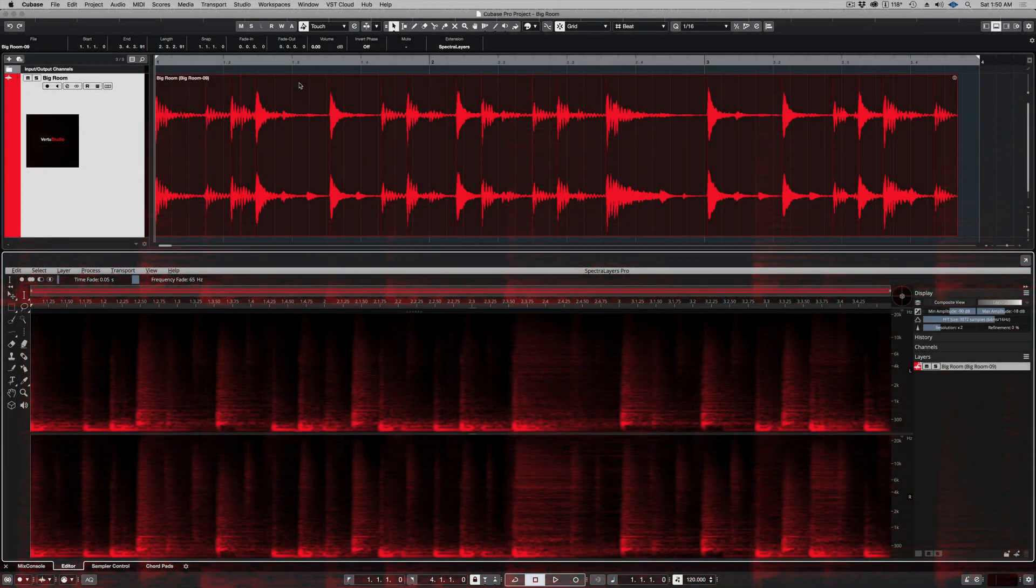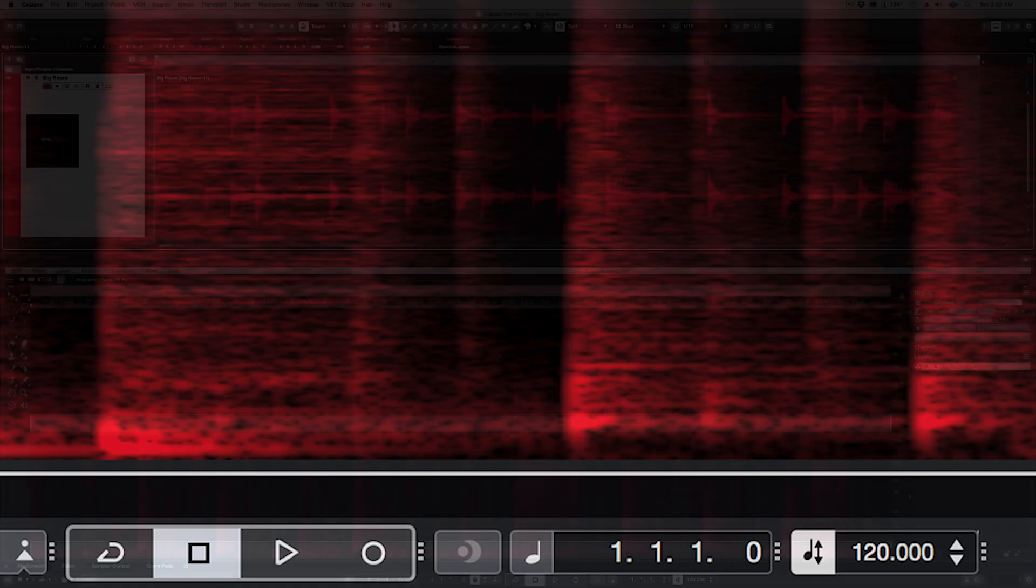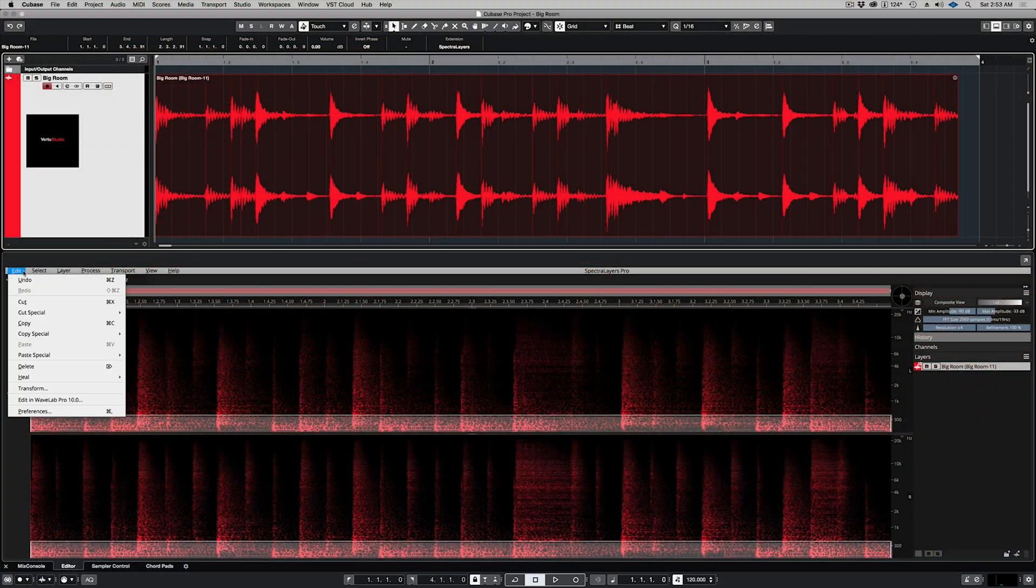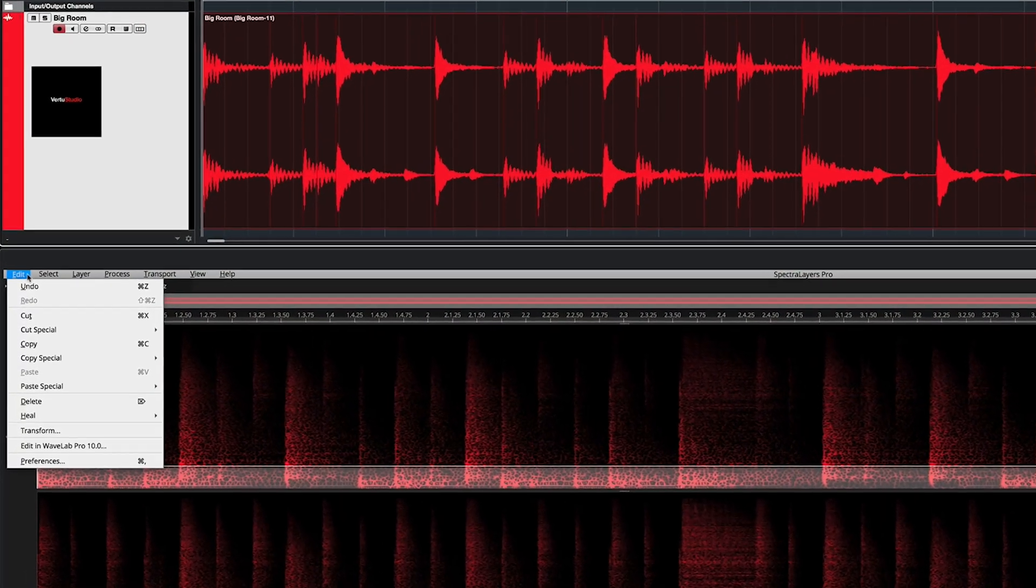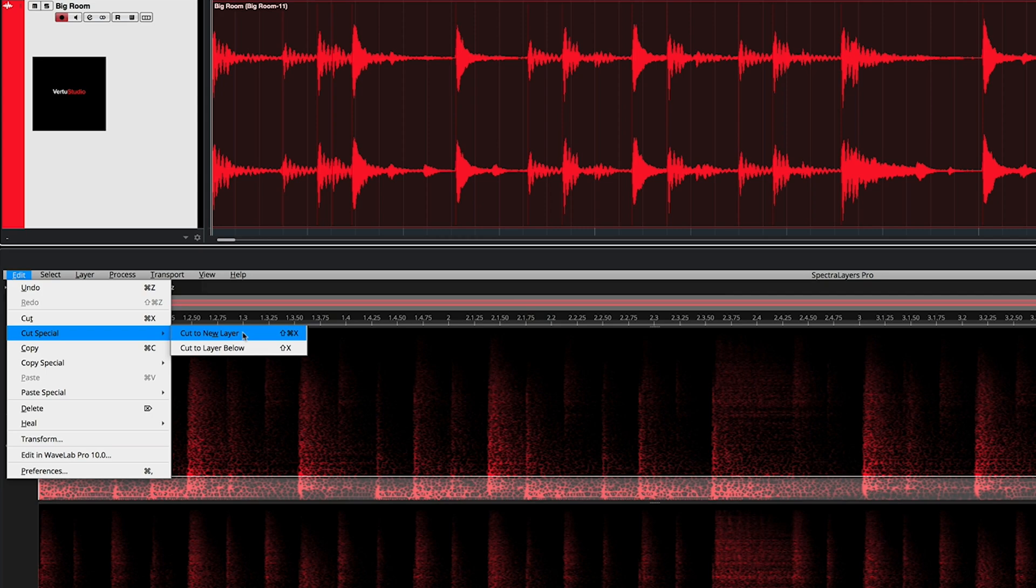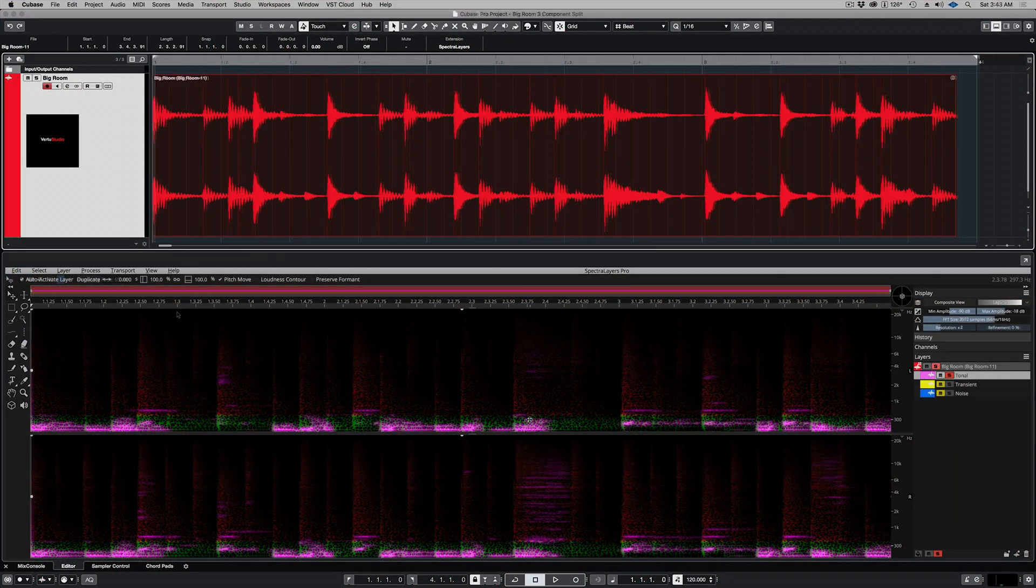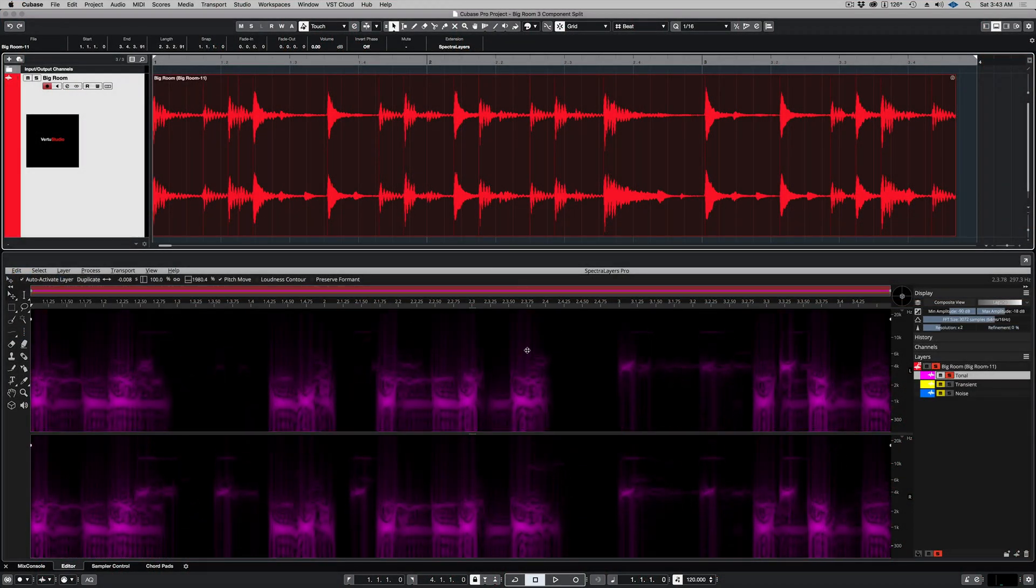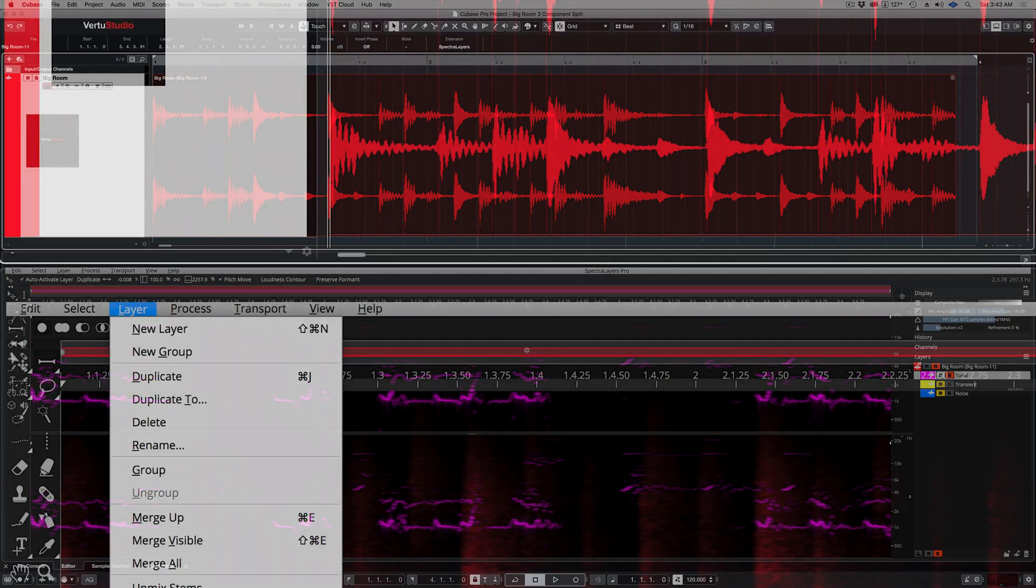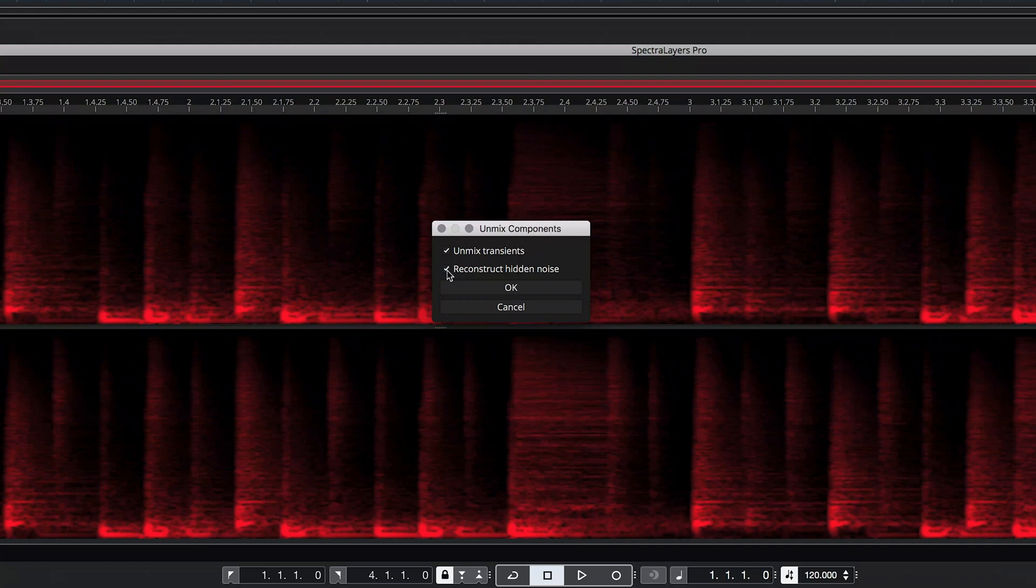This is a game-changing level of program integration. In Spectralayers Pro 7, you can now create new layers in ARA mode and take advantage of far more stand-alone application functions, even the new artificial intelligence-powered processes, including unmixed stems and unmixed components.